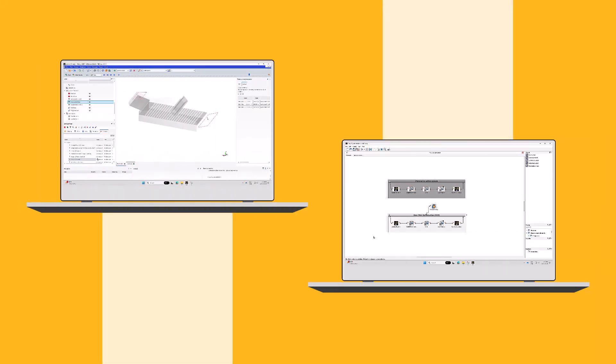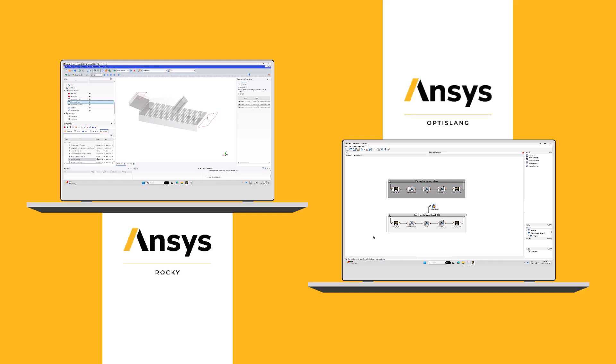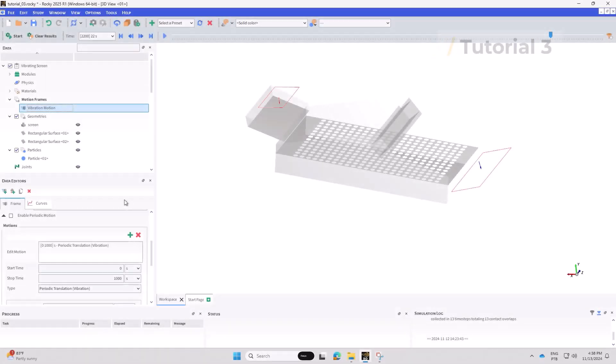For this video, Rocky tutorial 3 will be used as an example on how to make an optimization analysis via ANSYS OptiSlang. The goal of this simulation is to maximize the screening efficiency of a vibrating screen.